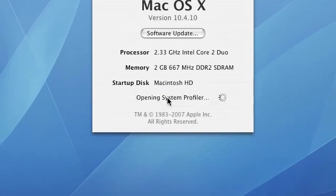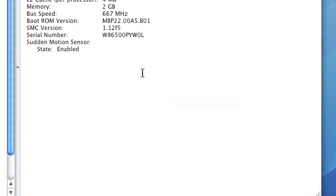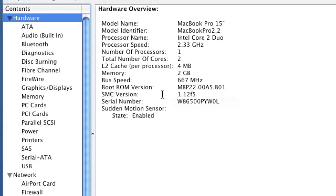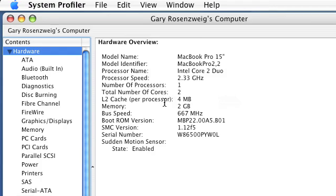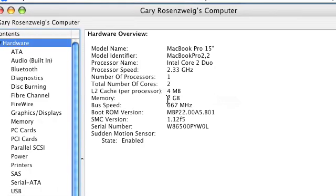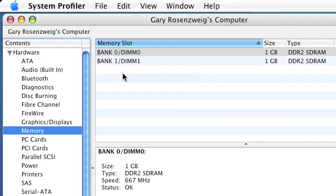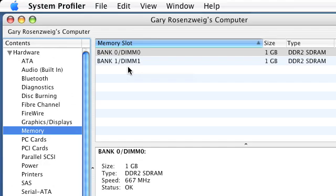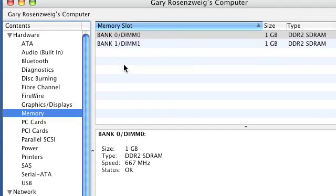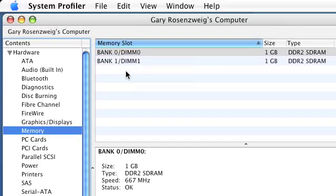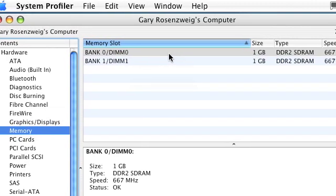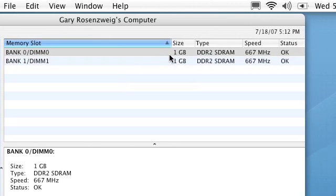You can also go into More Info which will launch a program called System Profiler. In System Profiler you can see the same kind of info but you can also go a little deeper and you can see in the memory selection here exactly what you've got.